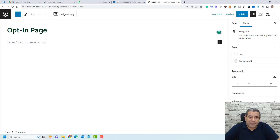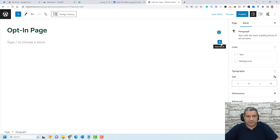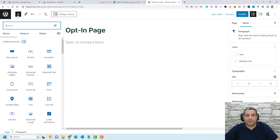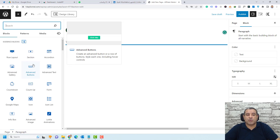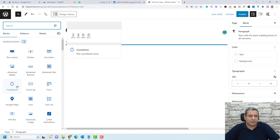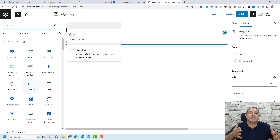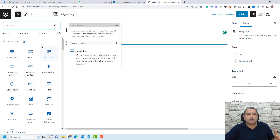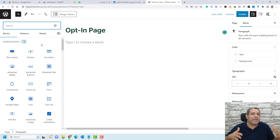To access all the features added by Cadence Blocks, click this plus button or the Add Block button. At the top you'll find all these blue widgets or blocks added by Cadence Blocks — including an advanced button, countdown timer, Google Maps, and more. You can use these blocks to design the opt-in page and any other type of website page.